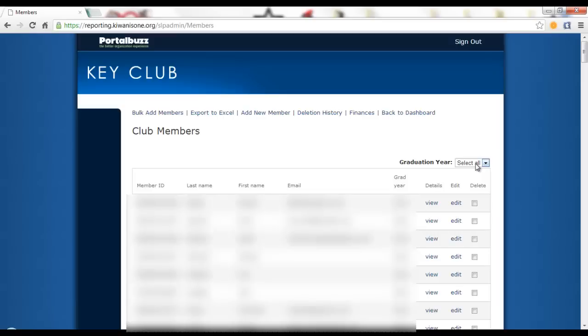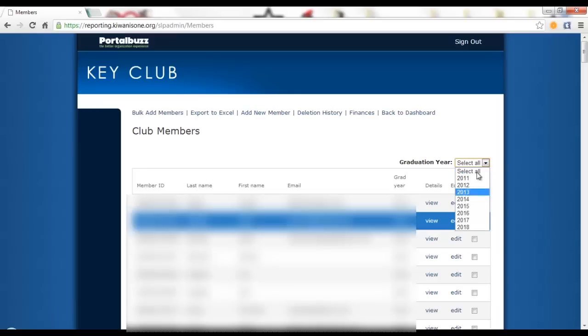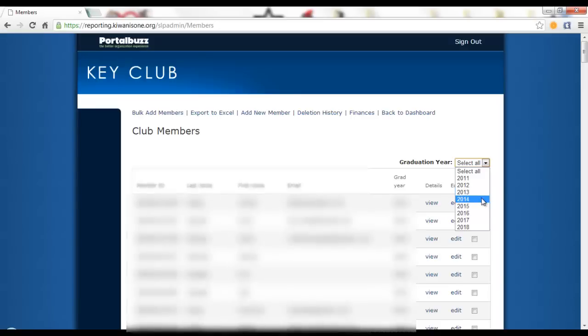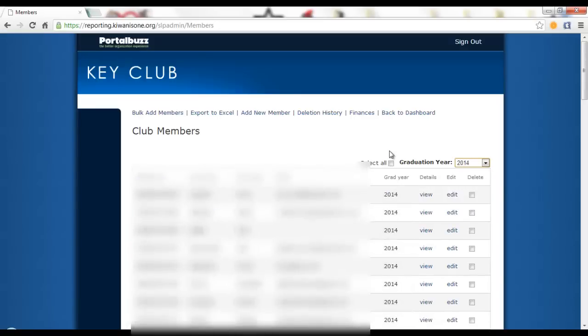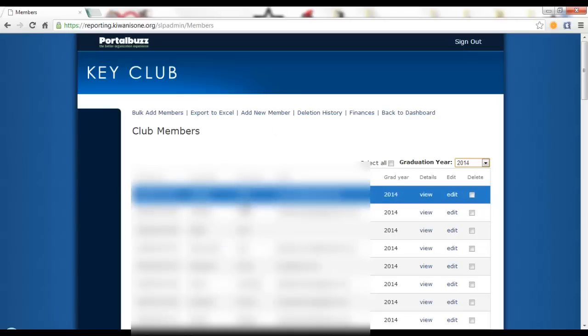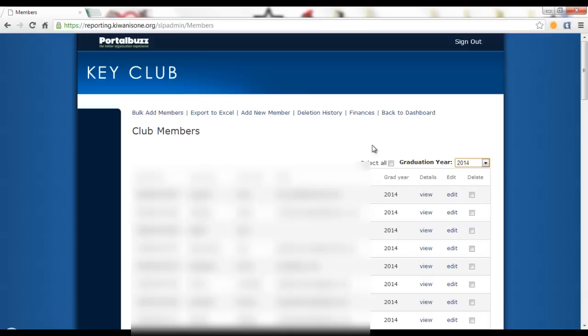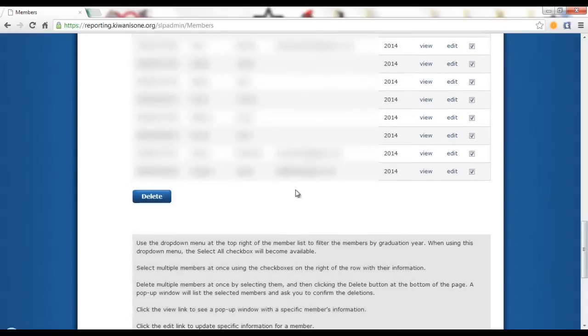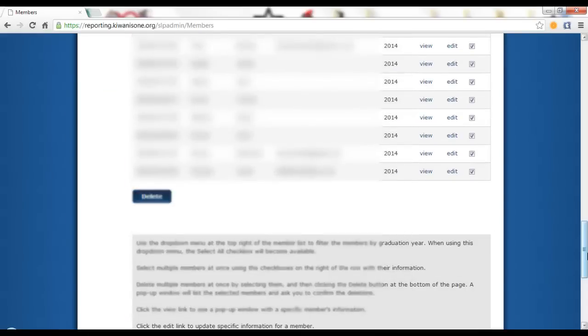One quick and easy feature that I find very beneficial to deleting members that are not in your club anymore is to sort by graduation year. You can click on select all and select the graduation years that have already graduated. For example, if we wanted to delete the class of 2014 as we are in the year of 2015, you can click on the select all checkbox and scroll down and press delete.